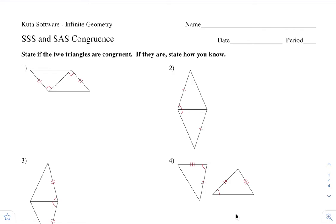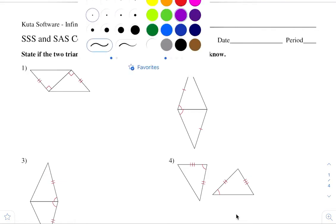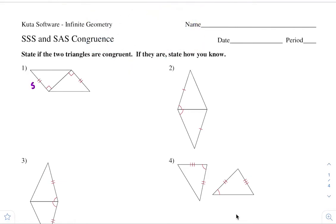Hey guys, so here's your homework on congruent triangles. Here's number one. It says state if the two triangles are congruent, and if they are, state how you know. Well, first off, you can see that both of these have a pair of congruent sides, so we're going to label it SS. We also have a pair of corresponding angles that are congruent because they're both 90 degrees.